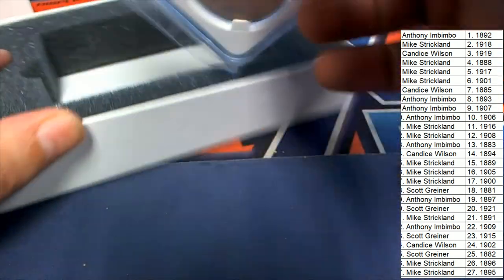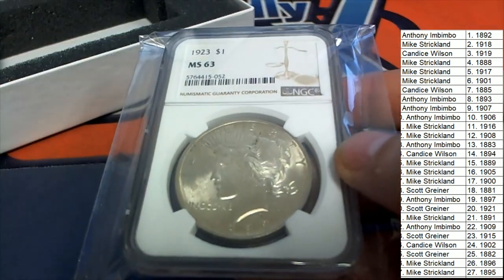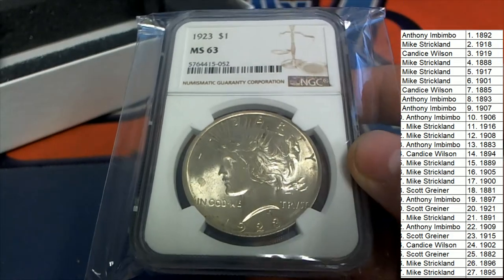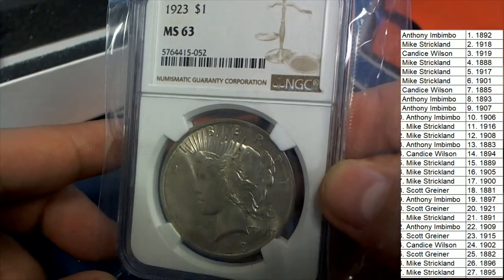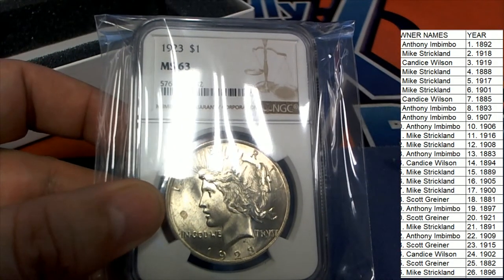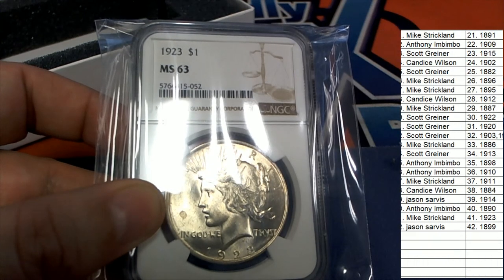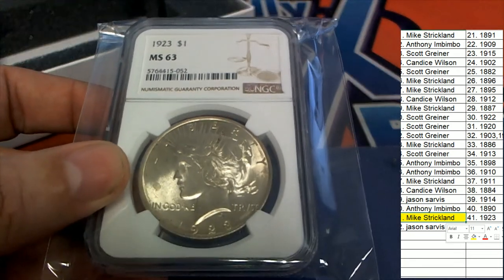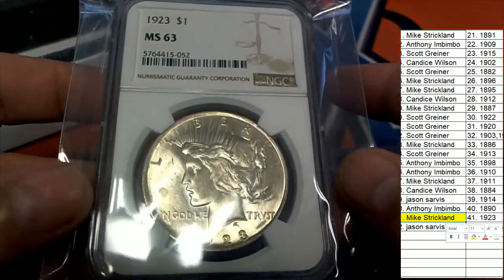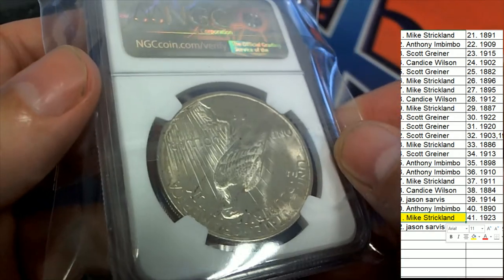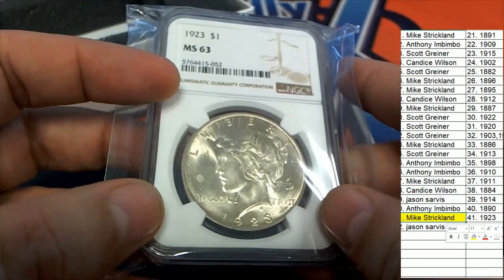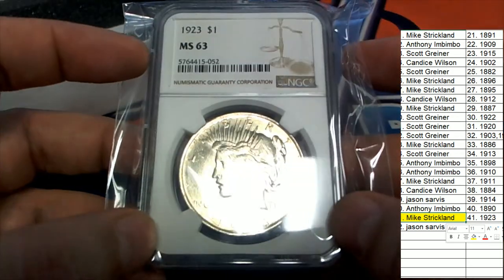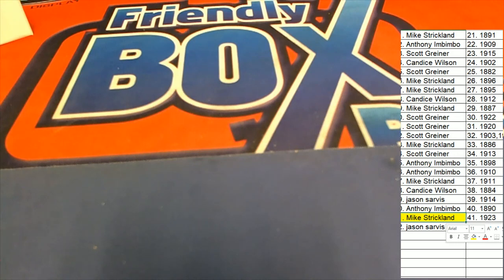It is a 1923 MS63 Liberty dollar. Who? 1923 Liberty. And who has 1923? That is gonna be Mikecas coming away with this thing. Congratulations Mike, you have hit a silver dollar graded from 1923 Liberty dollar. 1923 Liberty for Mike, yes.